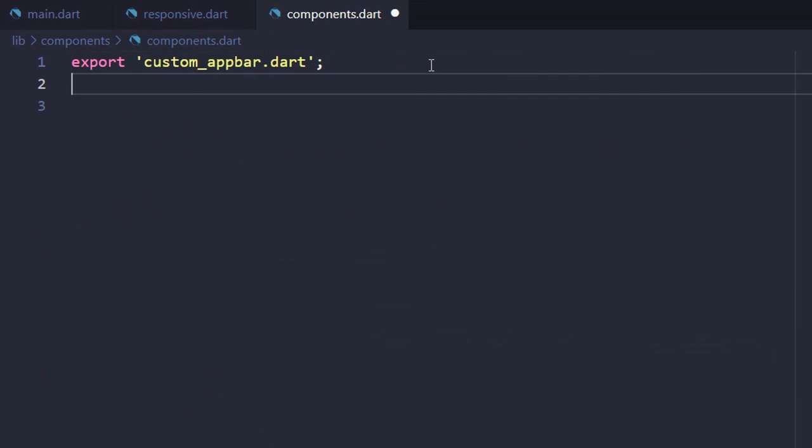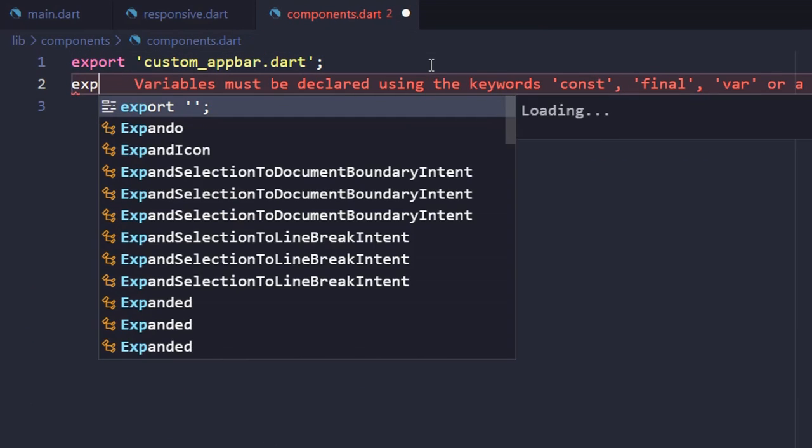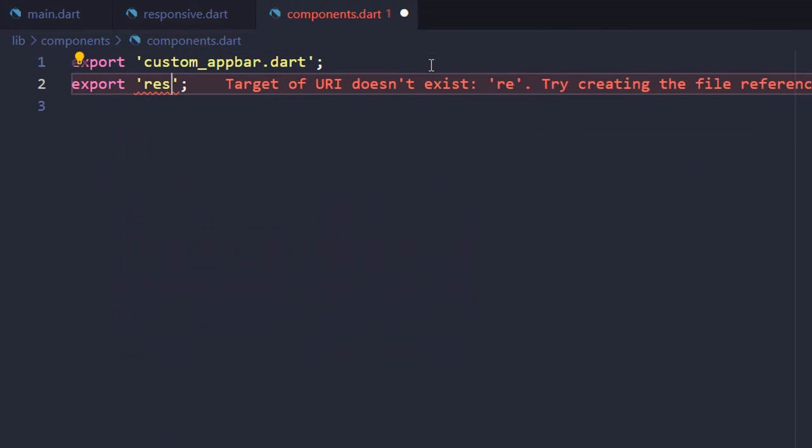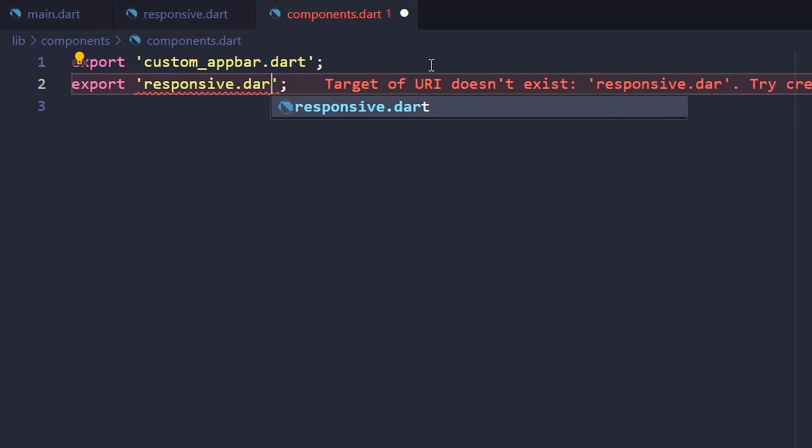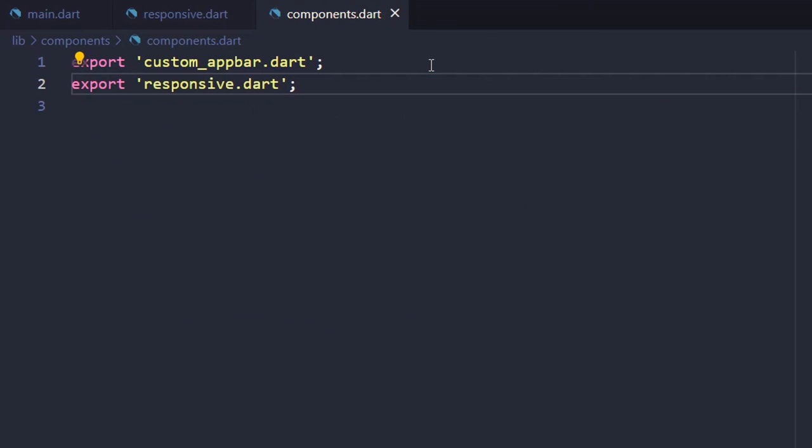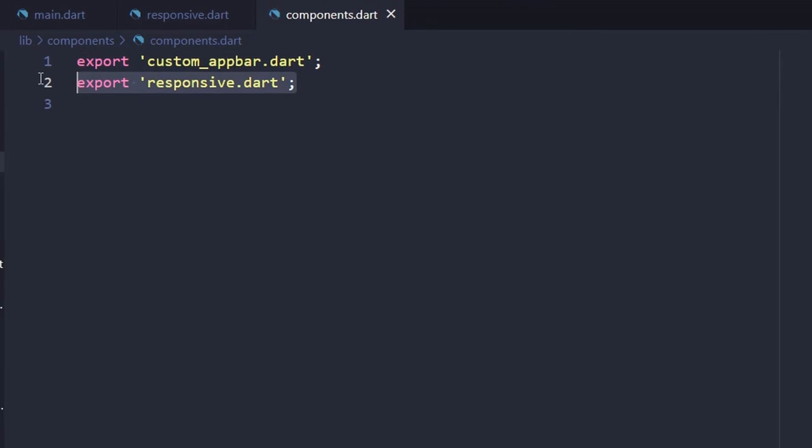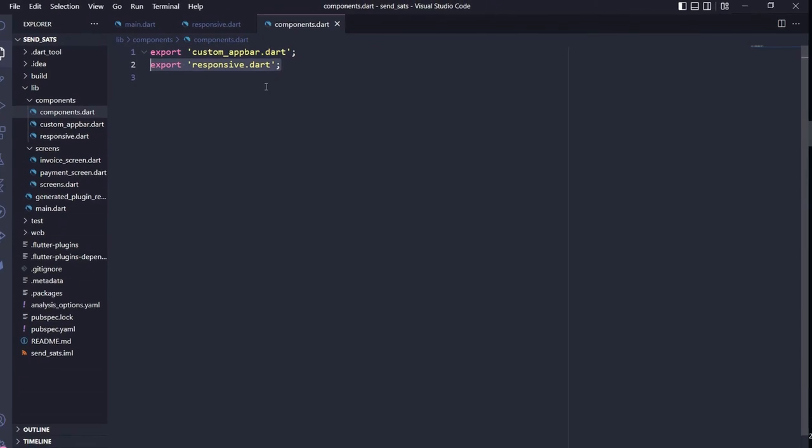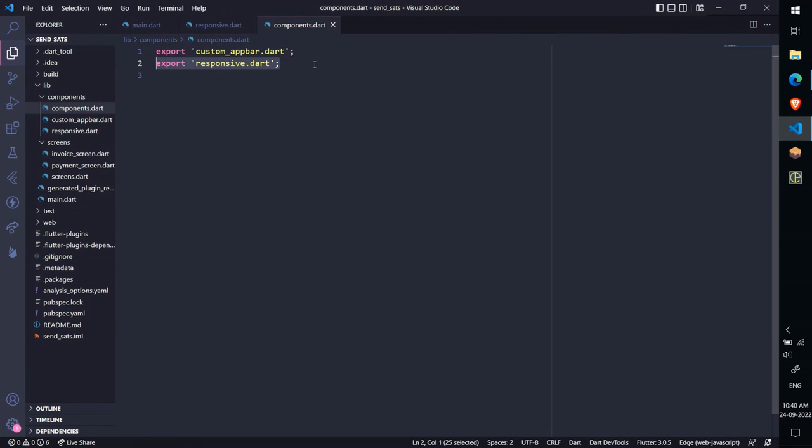Now let's head over to our BarrelFileComponents.dart and export the responsive.dart file here. In the next lecture we'll set up the Initial Container Layout for our Invoice Card and Payment Card. Thank you.